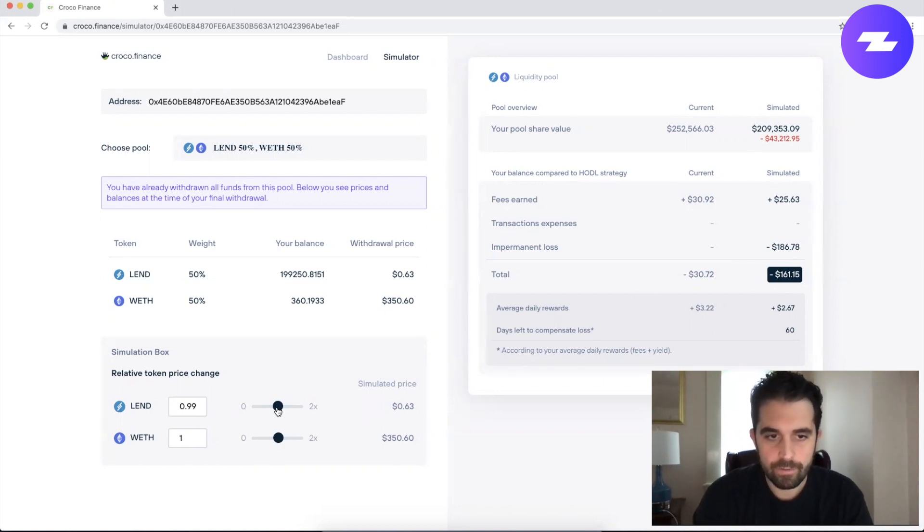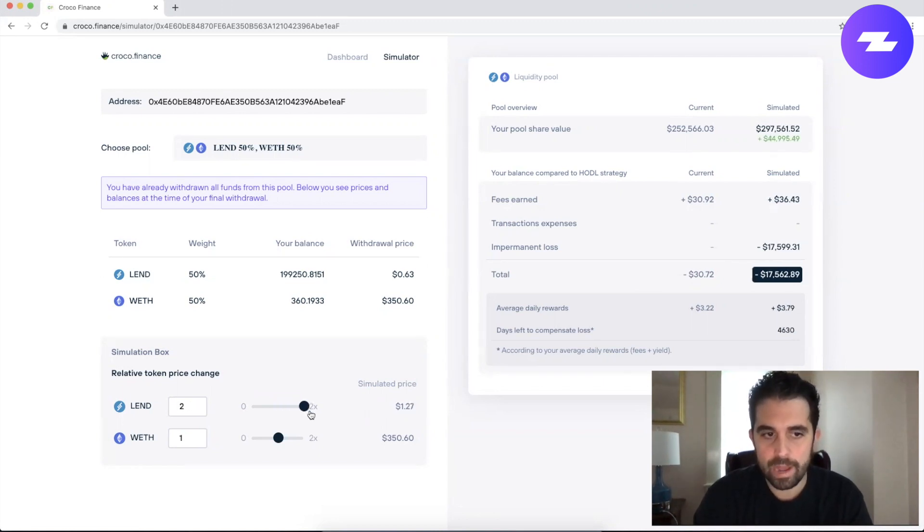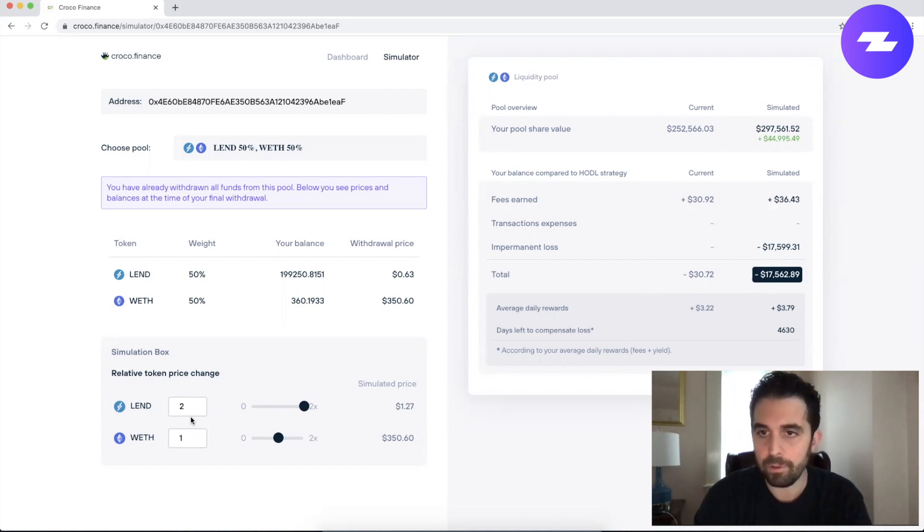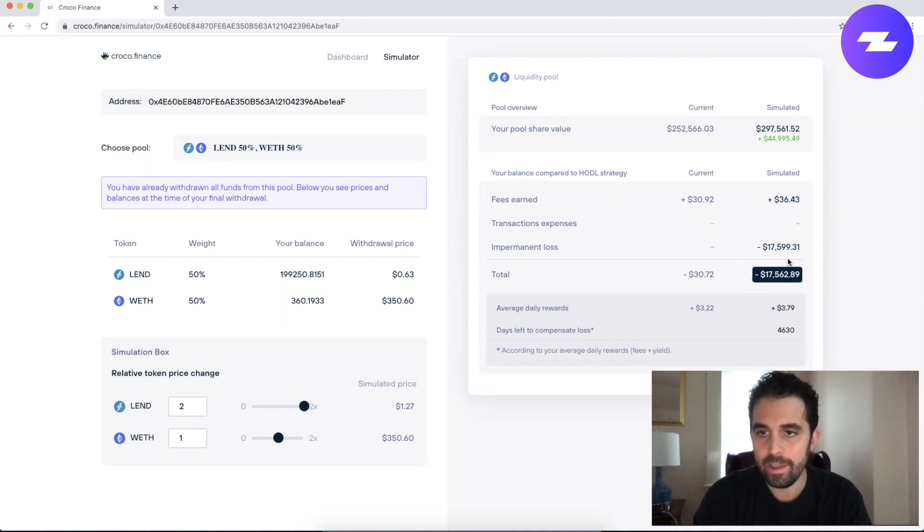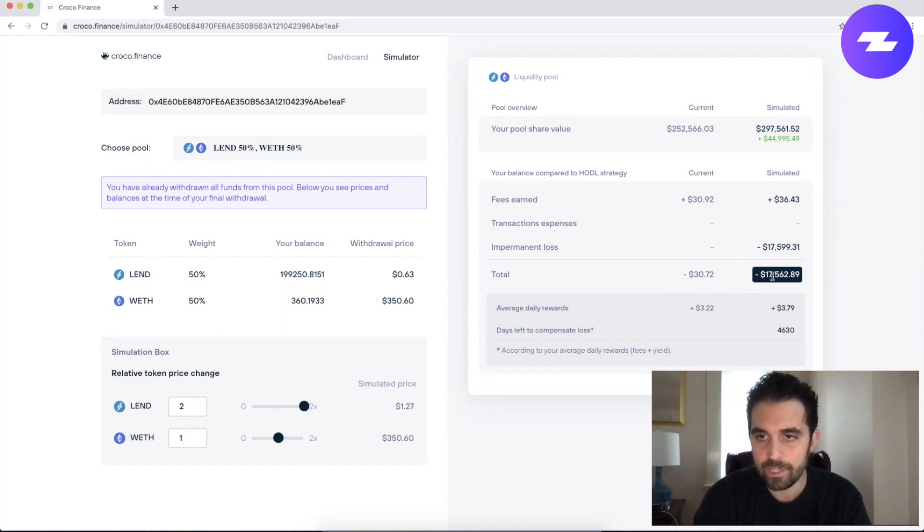So if I push it back up to 2x, so let's pretend that the Lend token has doubled in price compared to Ether. We have impermanent loss here worth negative $17,599.